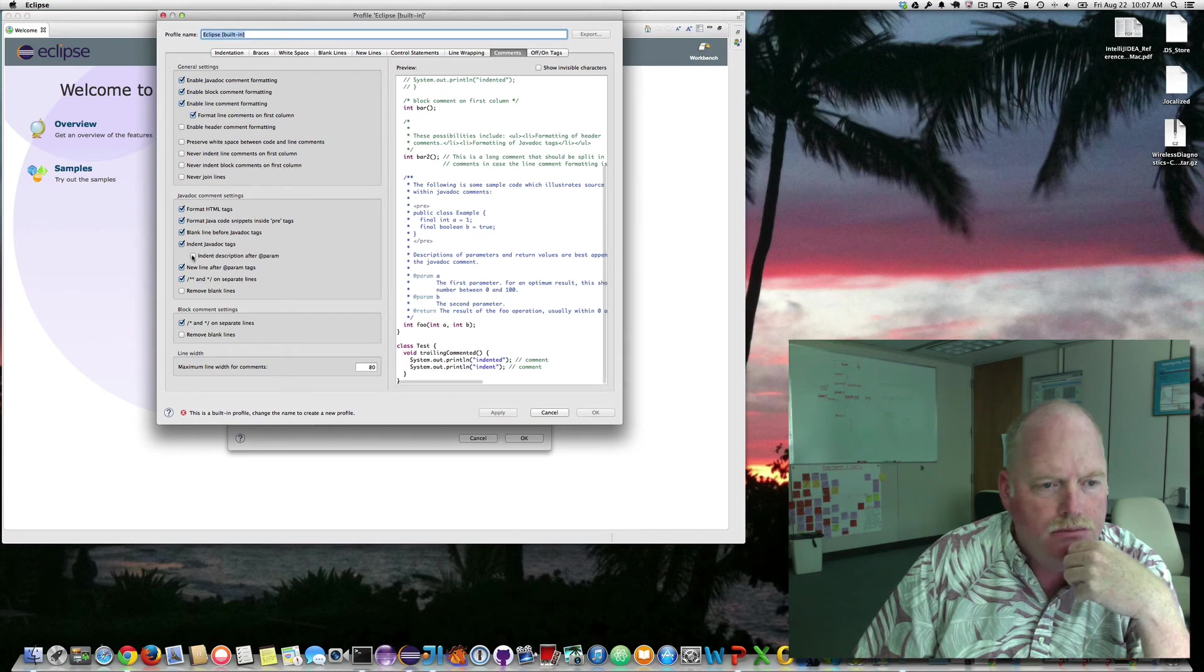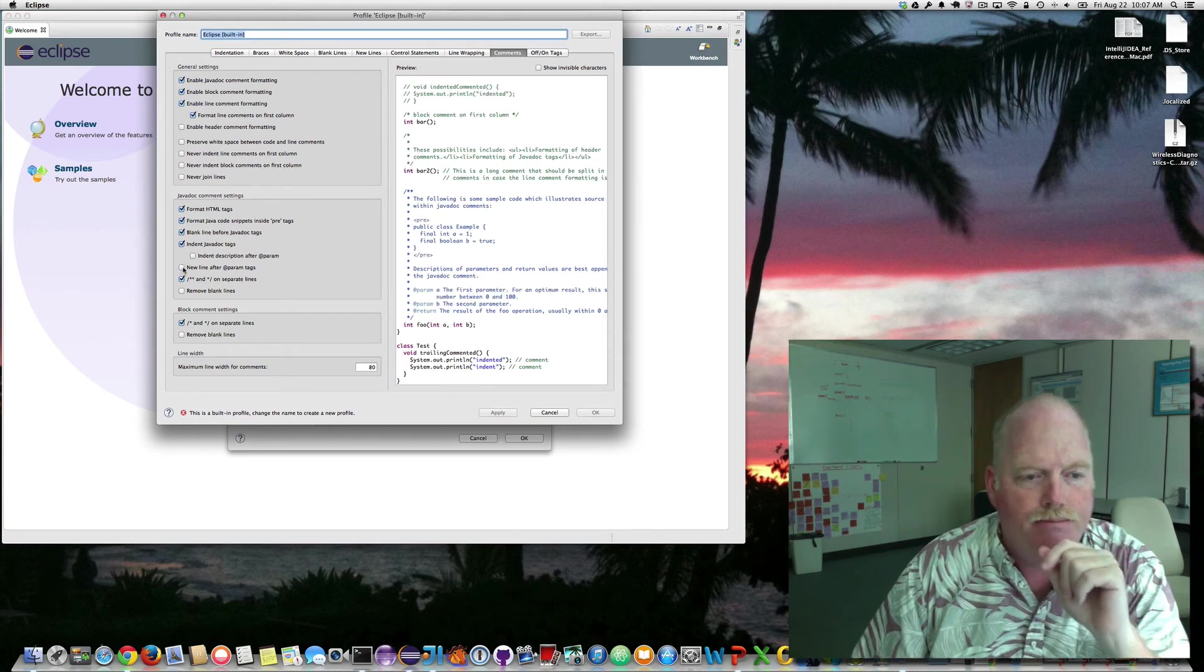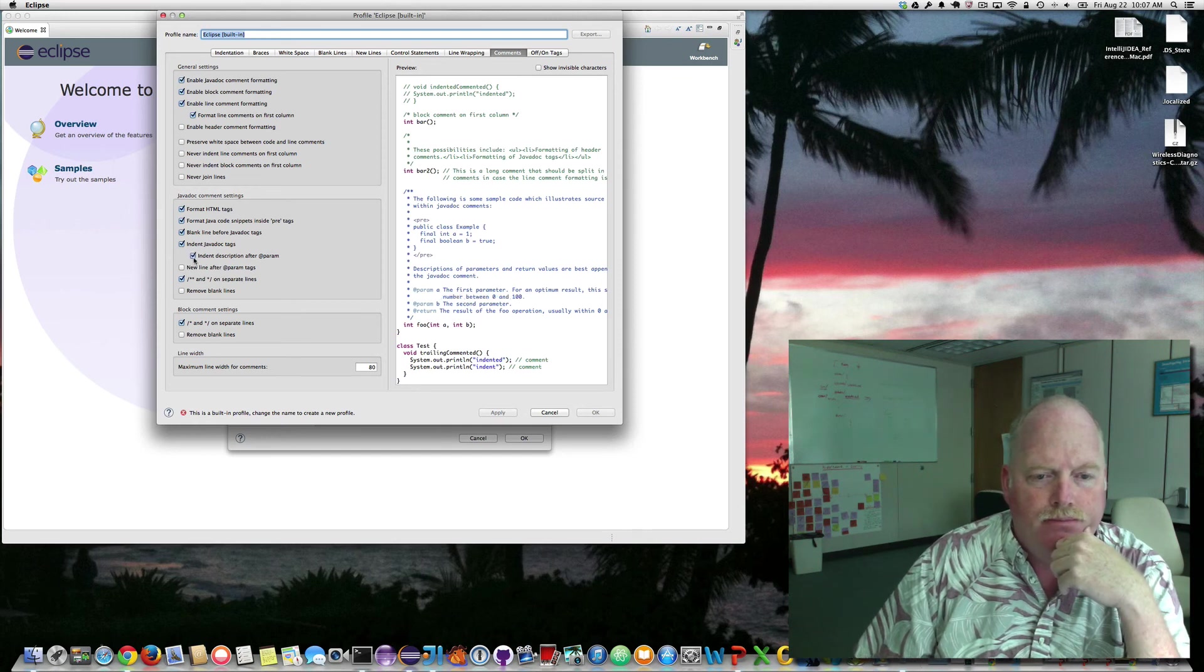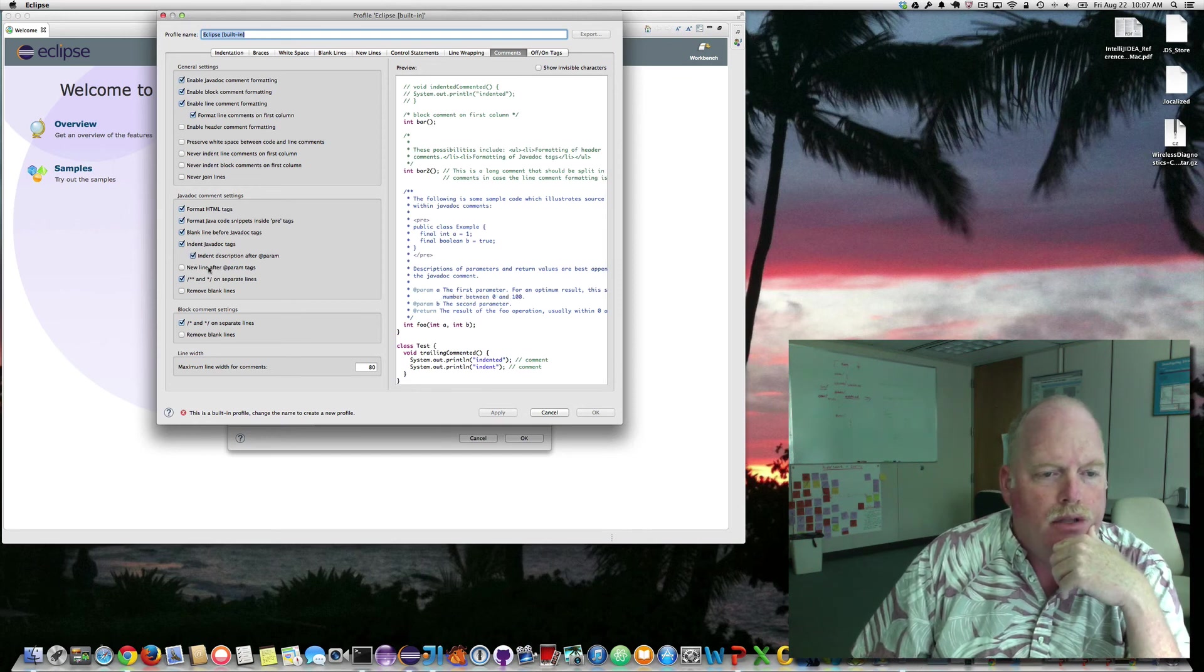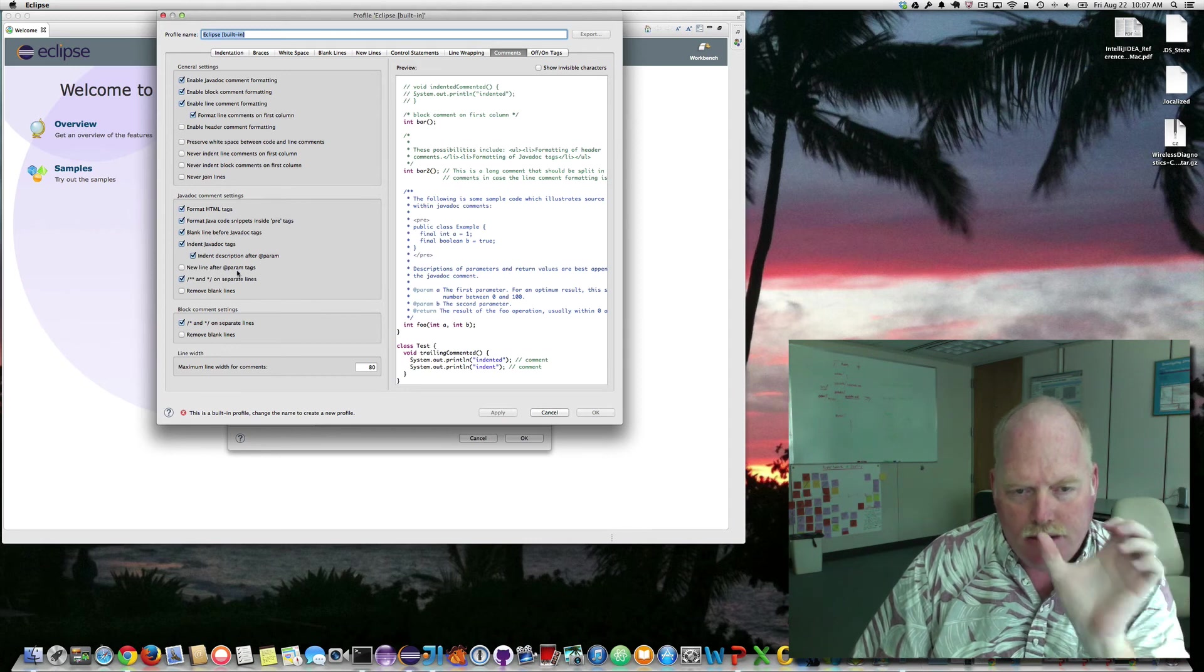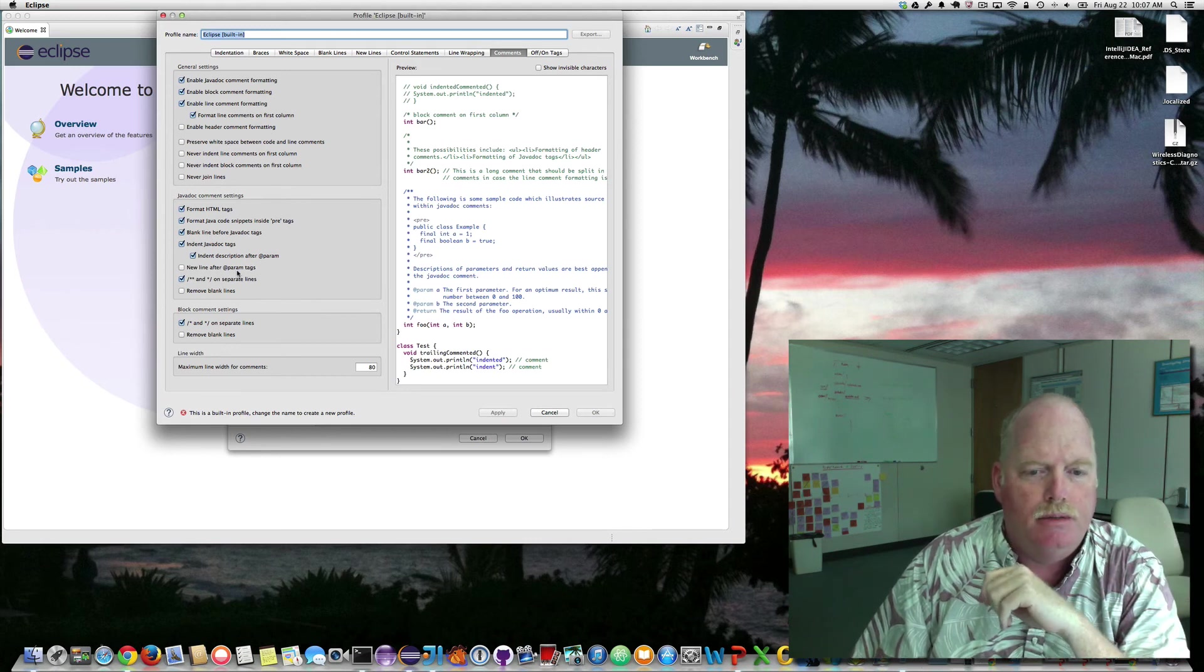No. That one. I don't like that. Don't like the new line after the param tags. I like seeing the data right after the name of the variable.